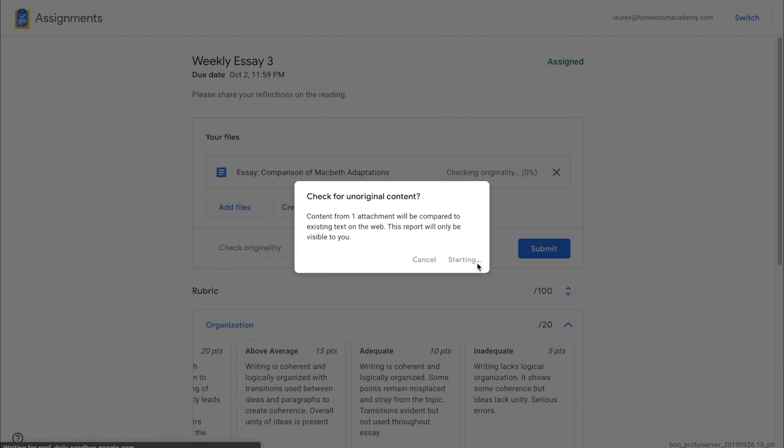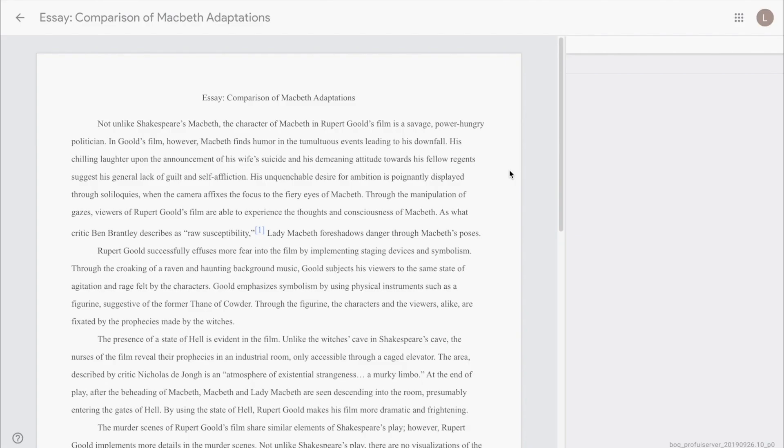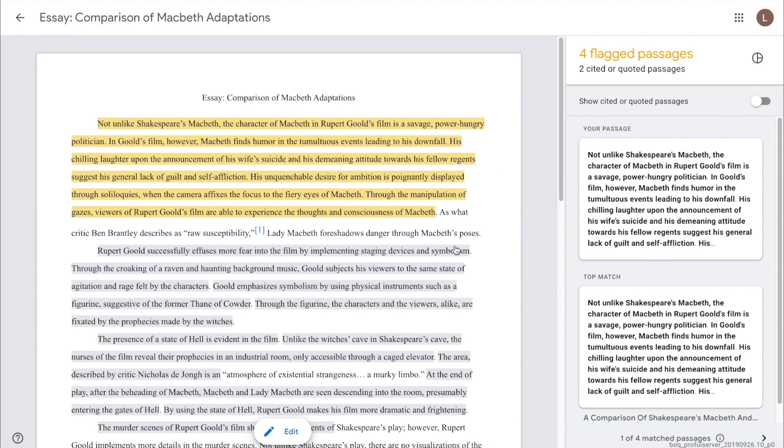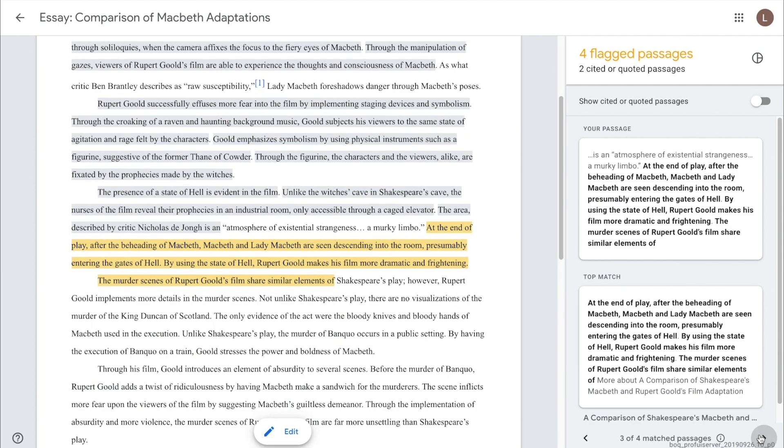If the originality report found passages in the student's file that match copy found online, they can click View Report to explore further. The student can click on a highlighted passage to see the web match in the right column, along with a link to the online source.